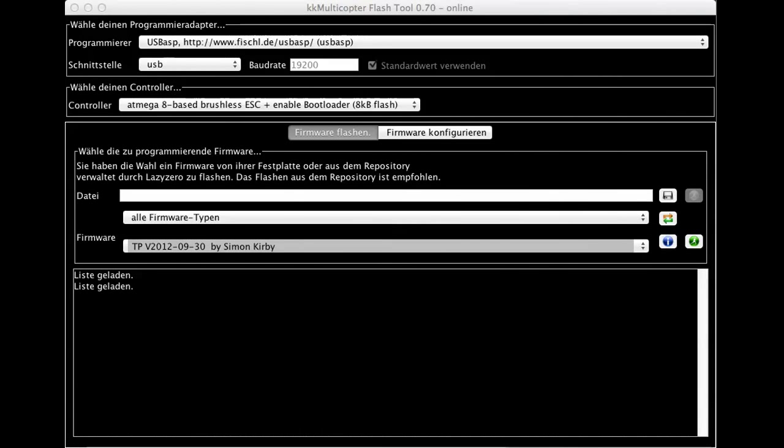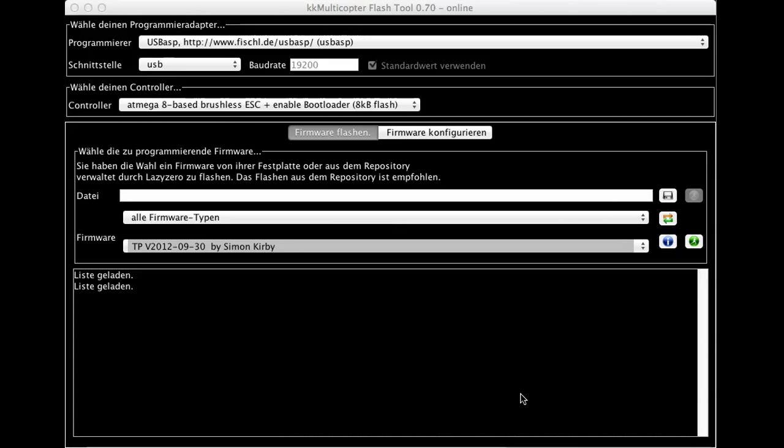On popular demand and because a lot of people are asking how to use the KK multicopter tool to flash the Multistar 30 amp ESC, I have made a little video. This only works for the Multistar 30 amp with this firmware, not for the opto version.